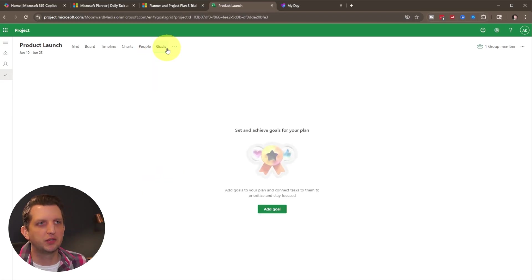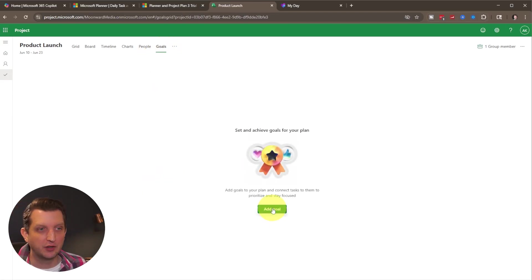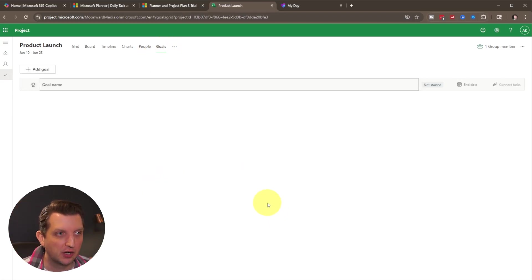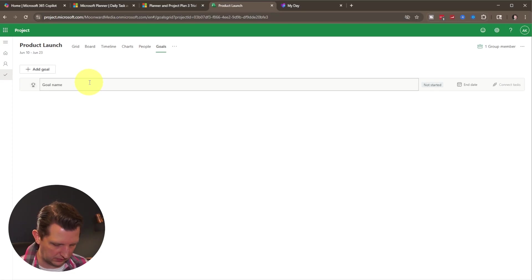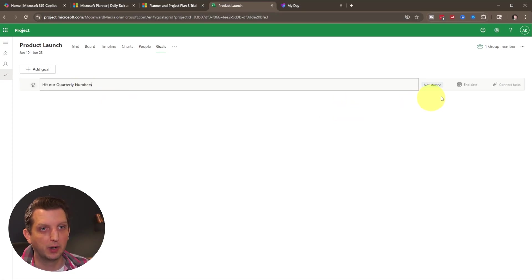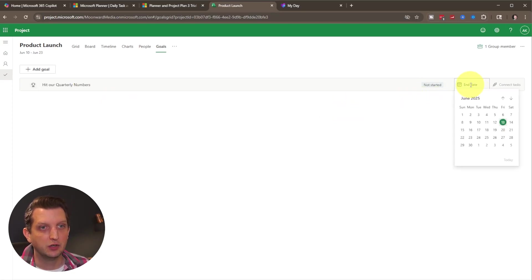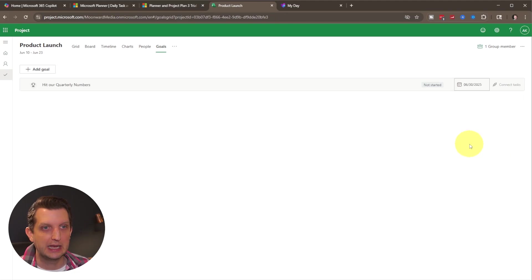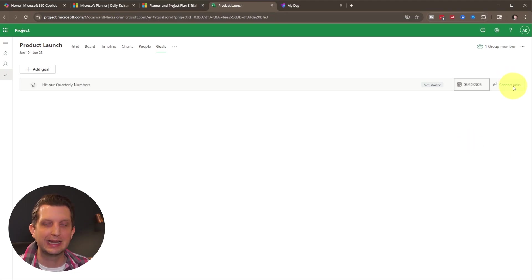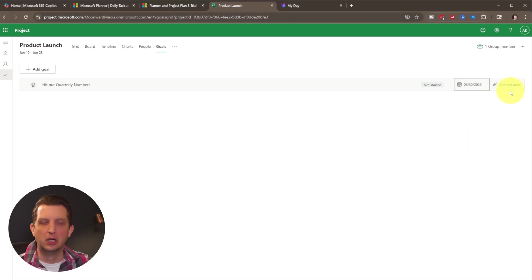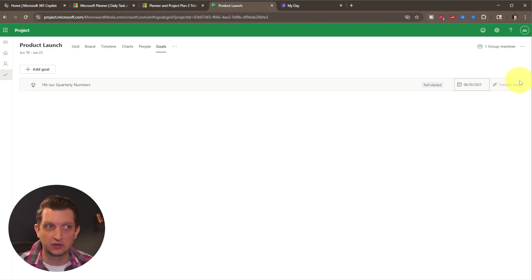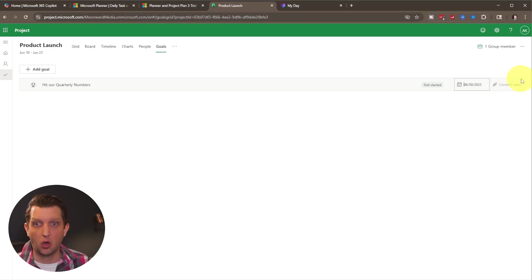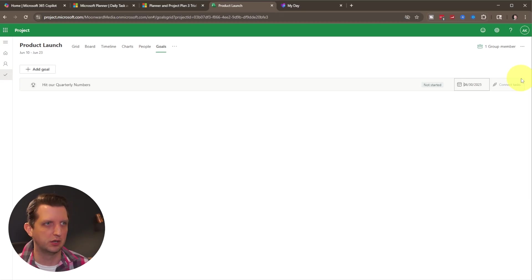And then you also have goals. So you could add goals here that are sort of milestones along the project. So maybe this is hit our quarterly numbers. And you could say, I want to have that hit by the end of the month. And then you can add tasks according to that, so that you can keep things on track rather than just with due dates, you can look at the overall goal and be like, we're on track, we're not on track.